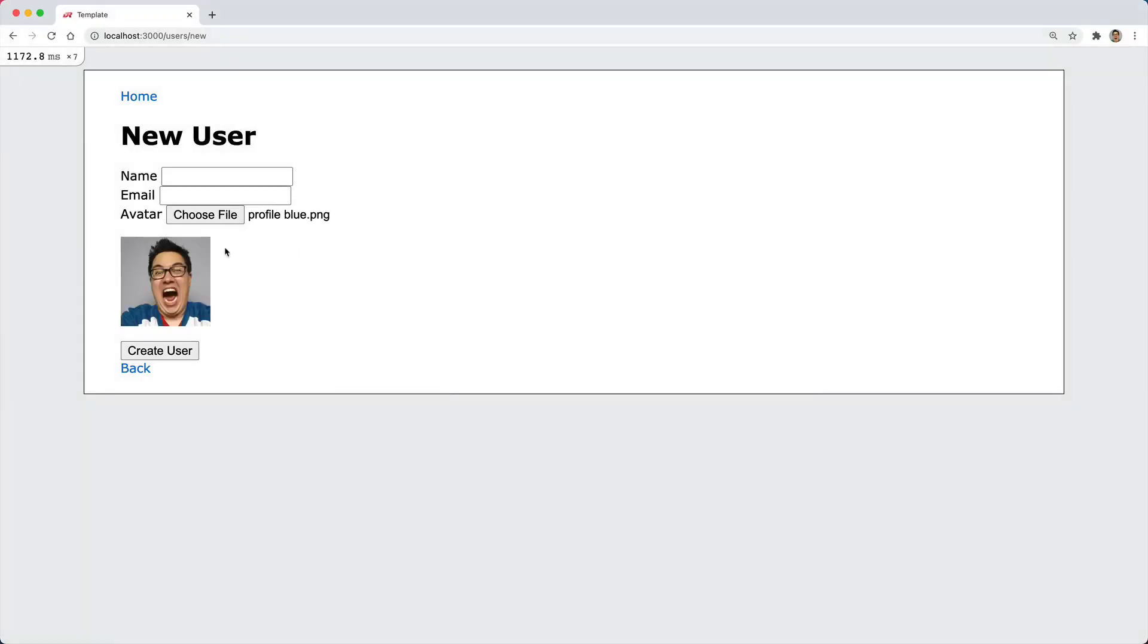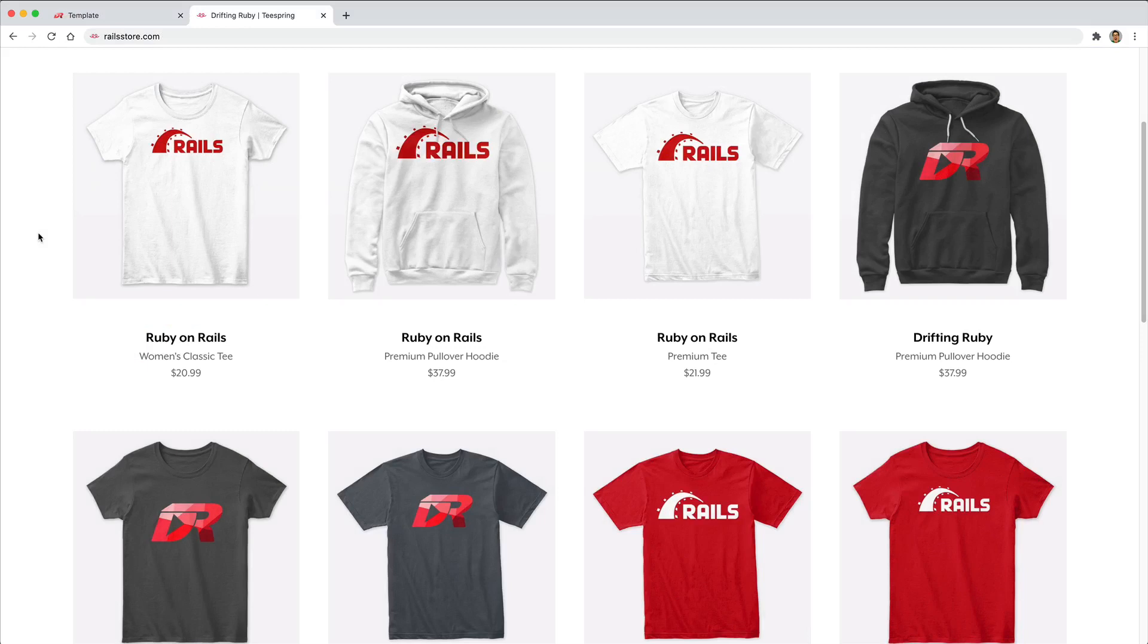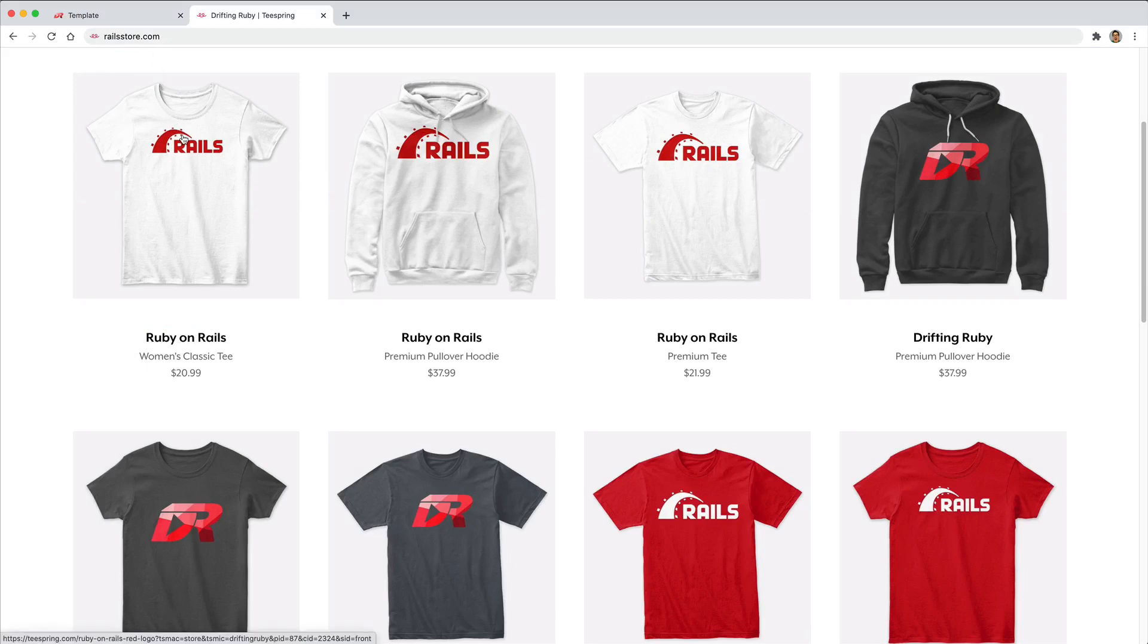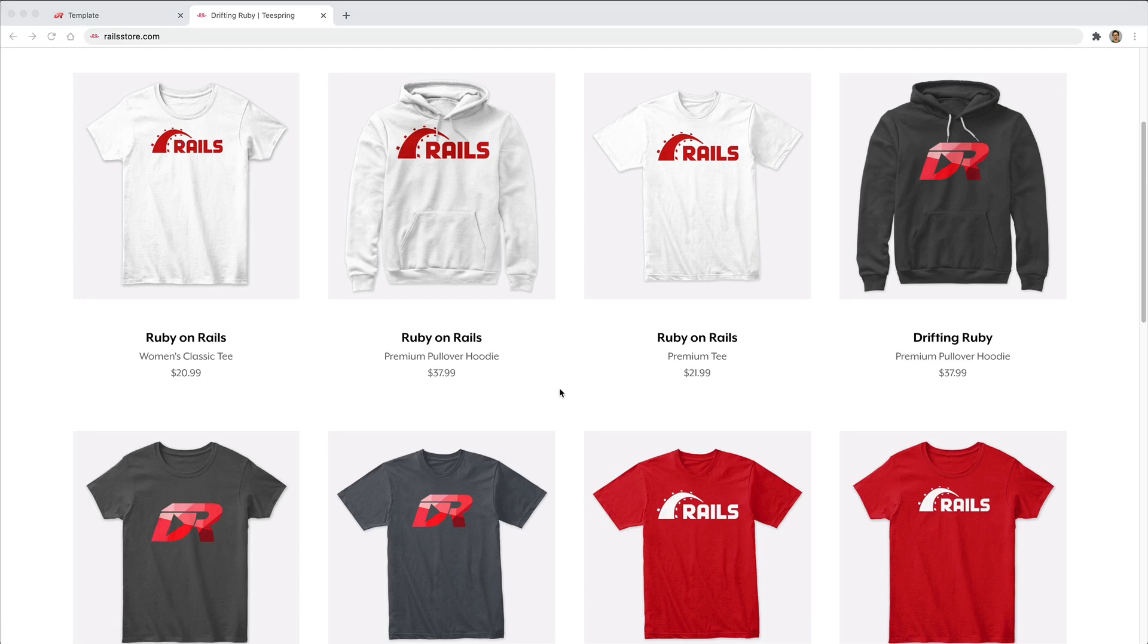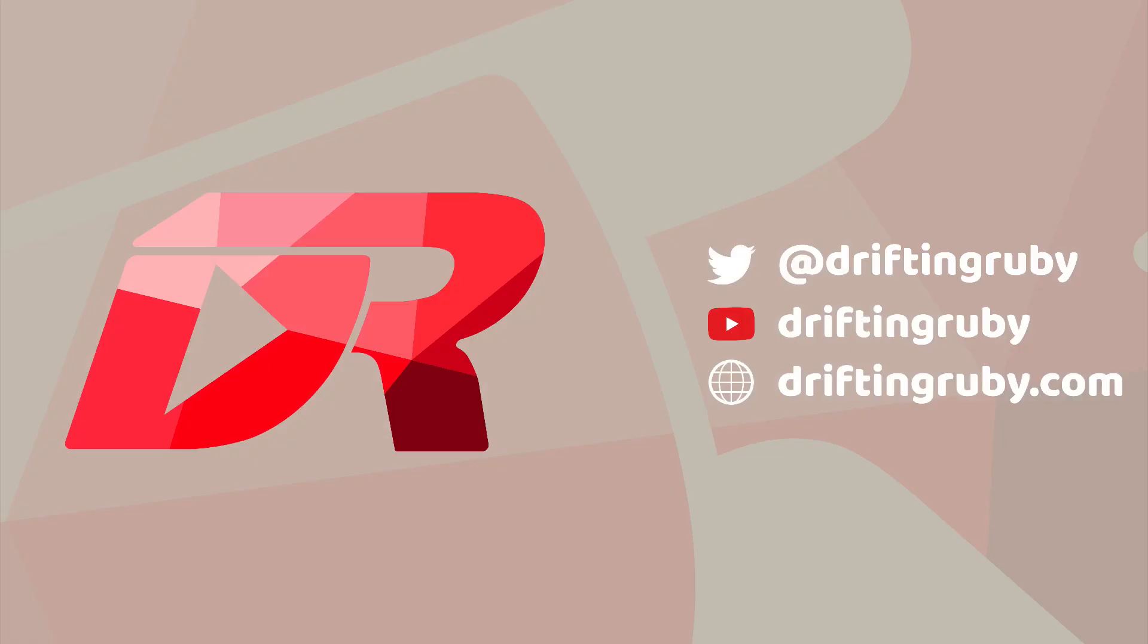And did you know that you can go to railstore.com to get your own Ruby on Rails t-shirt or your DriftinRuby t-shirt? So be sure to check that out and use the promo code RUBY for free shipping within the United States.